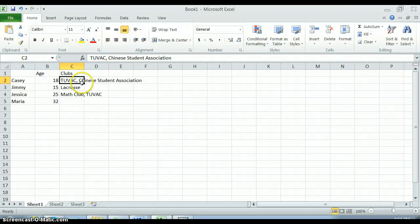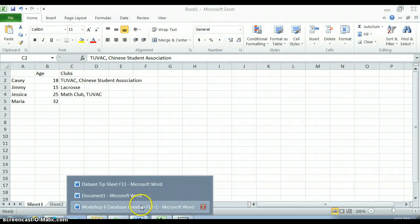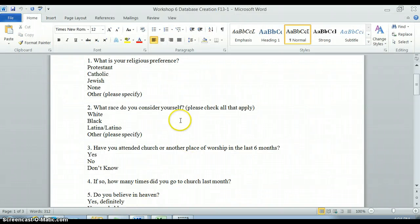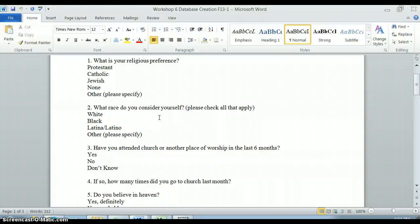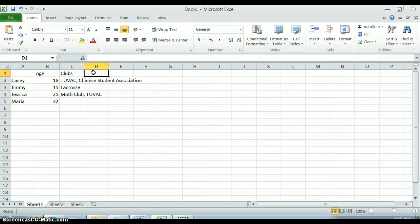I have to find some way of representing this information that doesn't have multiple things written in each cell. I can't have both ROTC and the Chinese Student Association. This particularly comes up with, for example, questions about race. Look at question number two here. It says what race do you consider yourself, please check all that apply. Some people just check white, some people check white and black, some people check black and latina, some people check white and other. We can't write in multiple races in that cell.